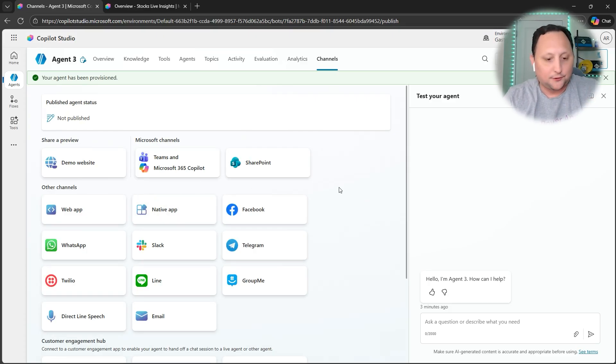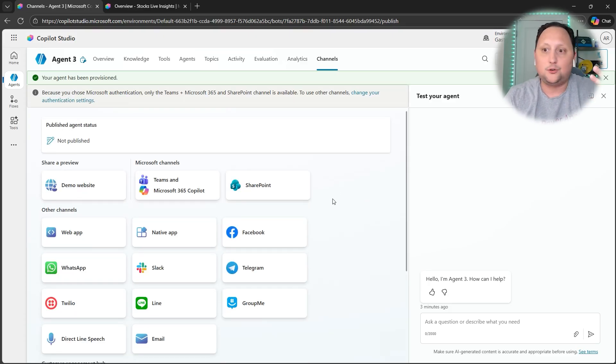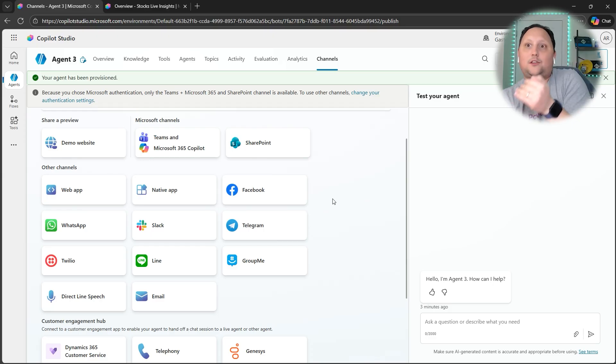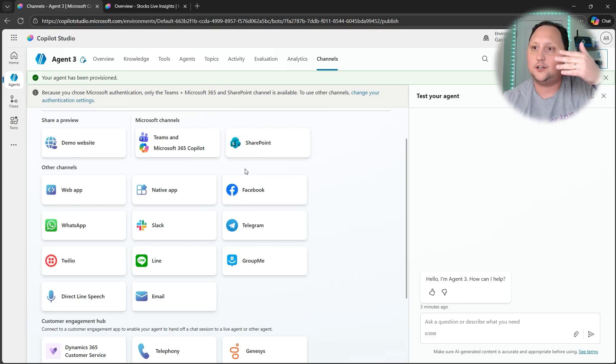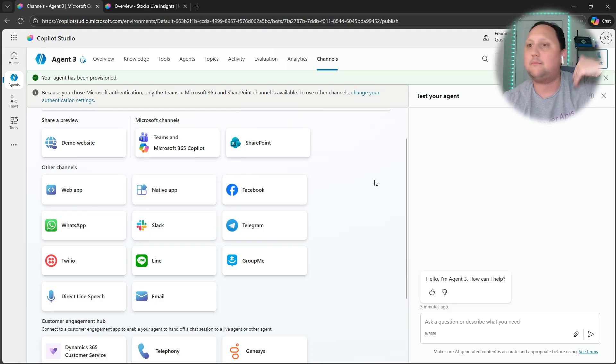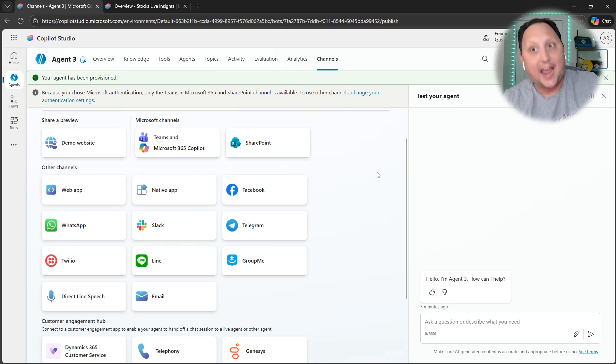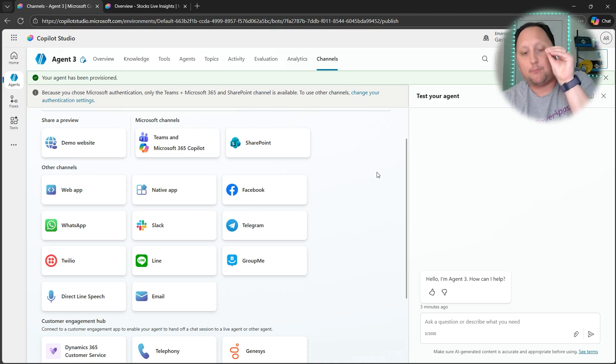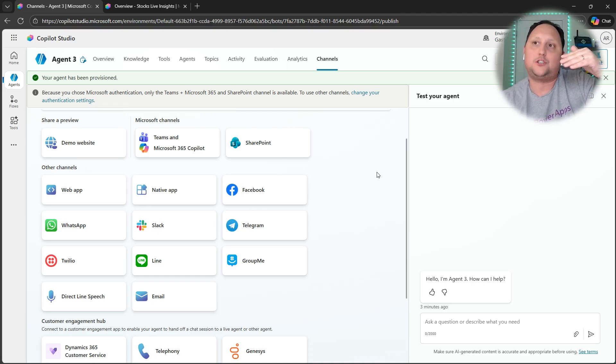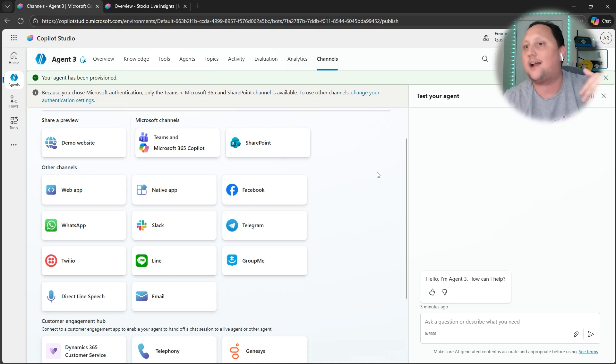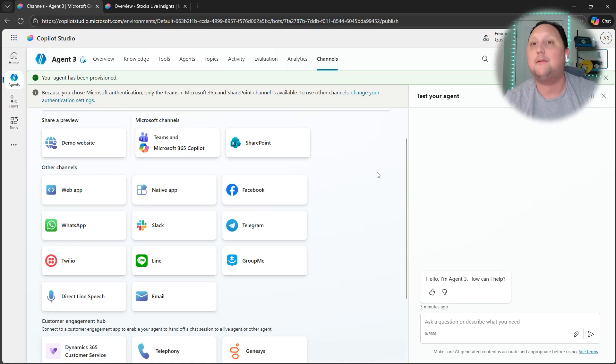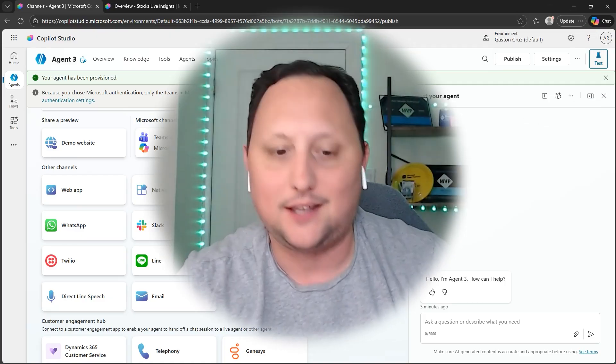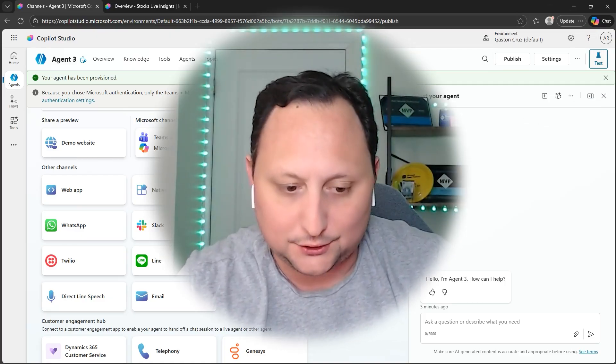You can publish your Copilot Studio, and you can also decide which other platforms or channels you want to publish your Copilot Studio. But what you're doing is allowing users on SharePoint, Teams, or M365 Copilot to use your Data Agent too. That is the point on why to use Copilot Studio, and also because you can add other intentions and other automations with the same Data Agent.